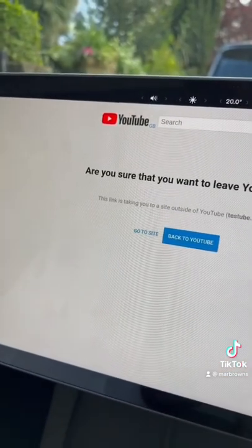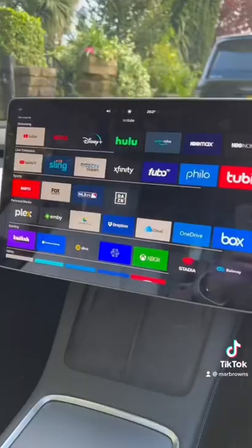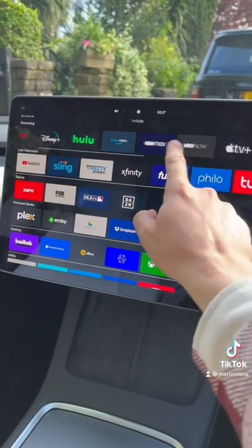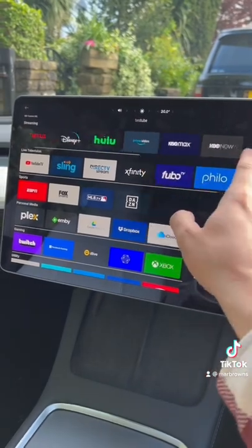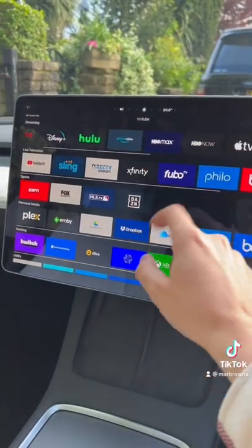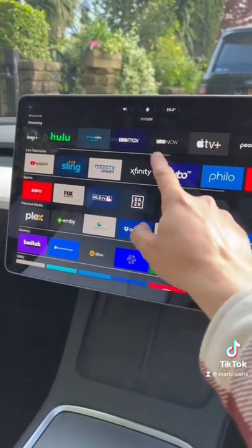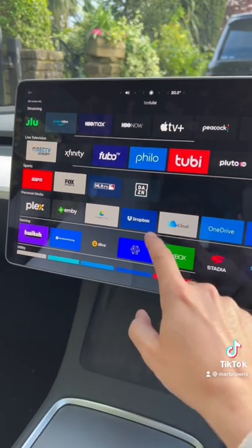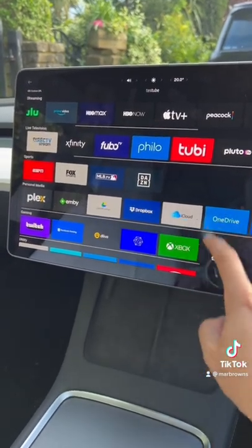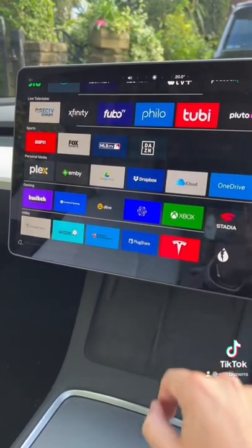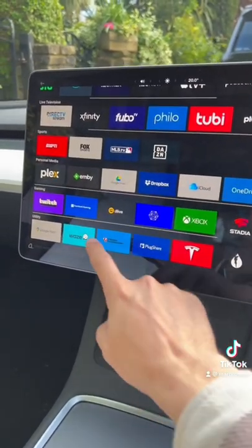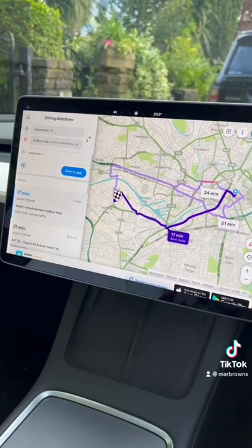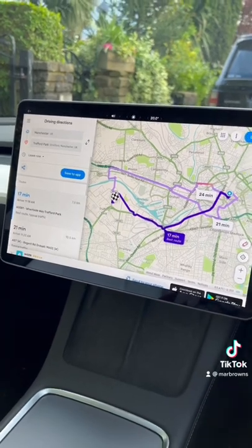Tap to go full screen, go to site and this will take up your entire Model 3 display. You can view Apple TV or even apps like Waze, and get full screen directions.